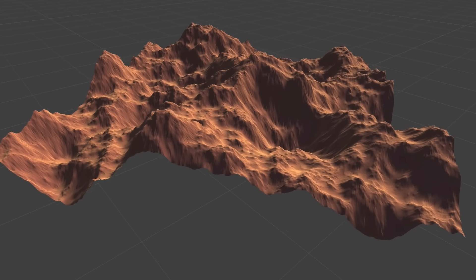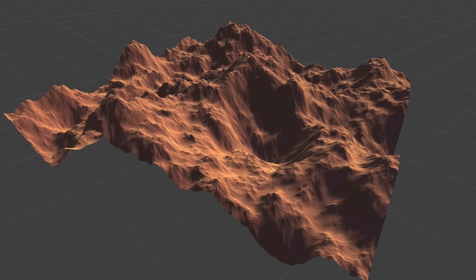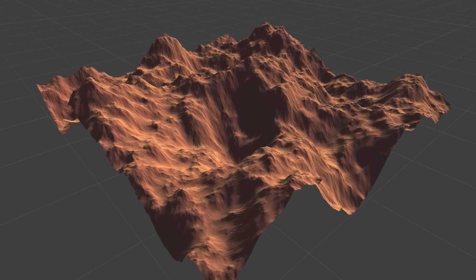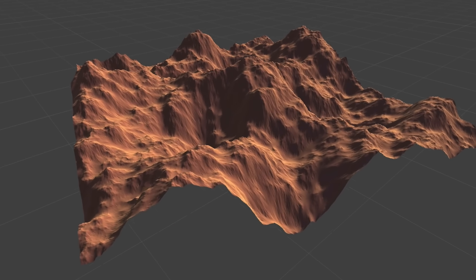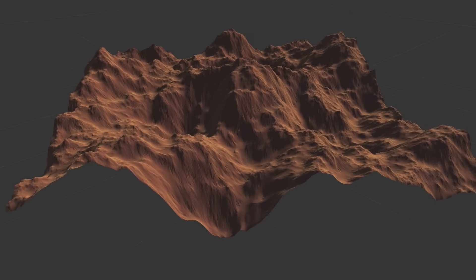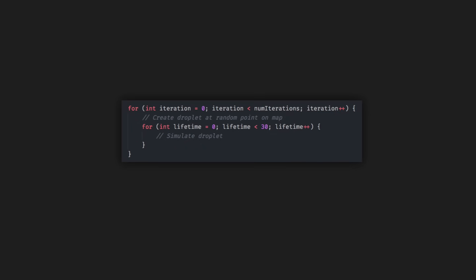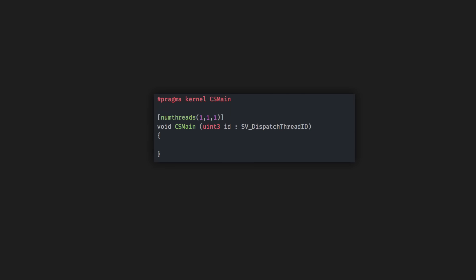Anyway, this video is titled compute shaders, so I should probably spare a moment to actually talk about the things. In the old code, I had this loop to sequentially simulate each droplet, but in a compute shader, there is this function here which is called the kernel. I have the code to simulate a single droplet in there, and the shader then runs many of these in parallel.